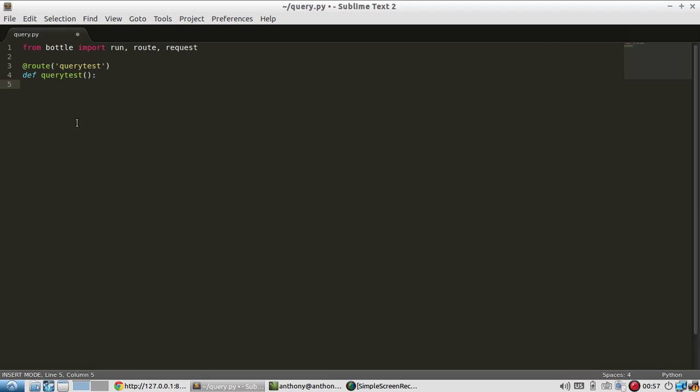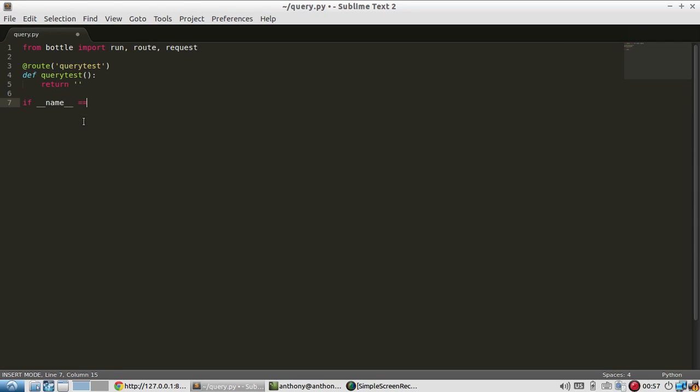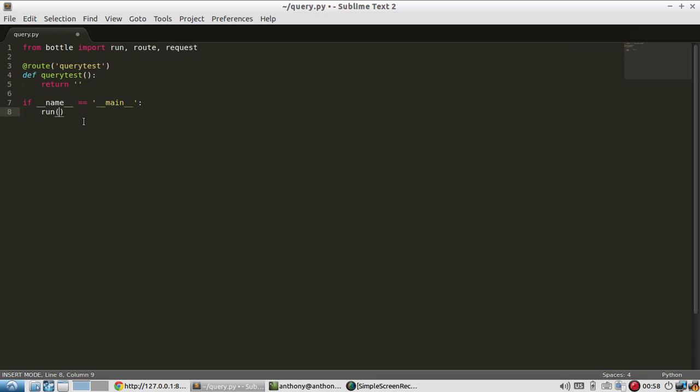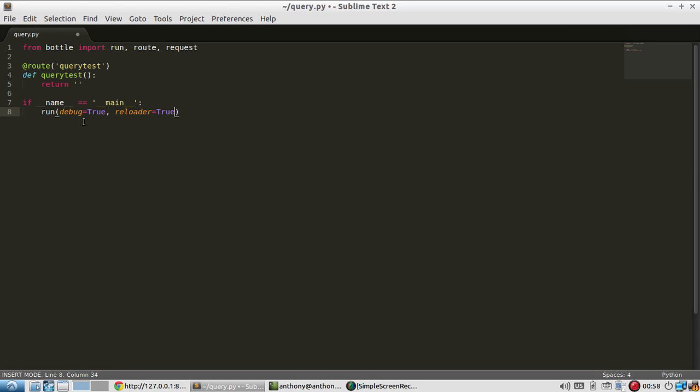And then I'll return something that I will define in just a moment. So if name is main, I'm going to run debug mode on, and reloader is true.